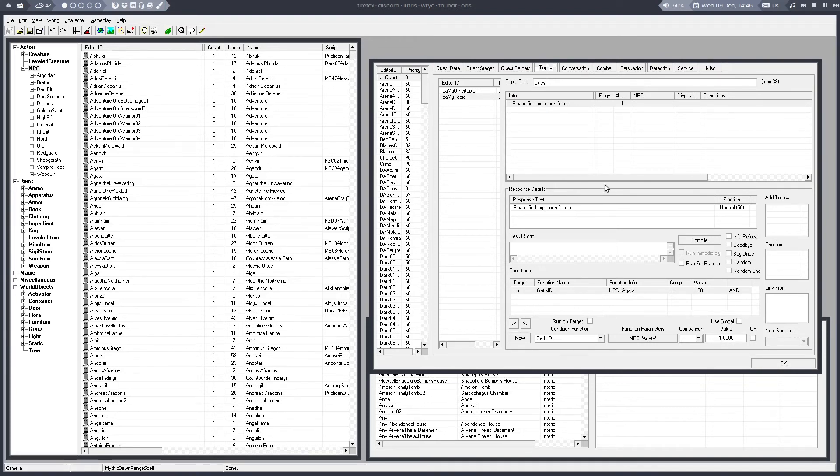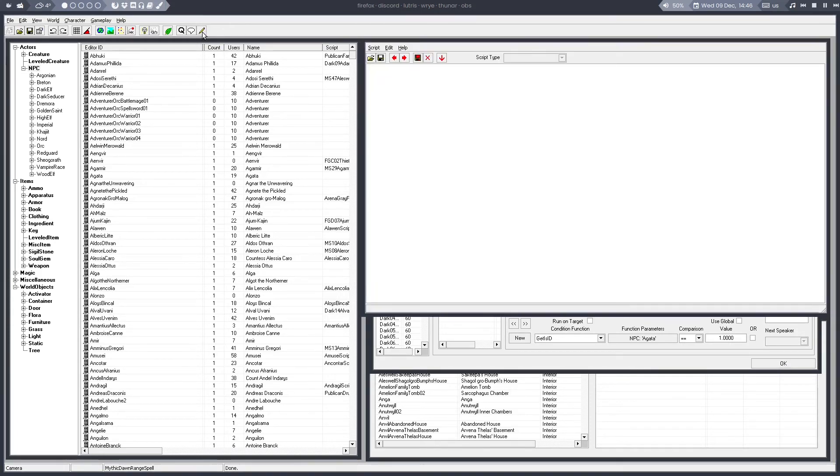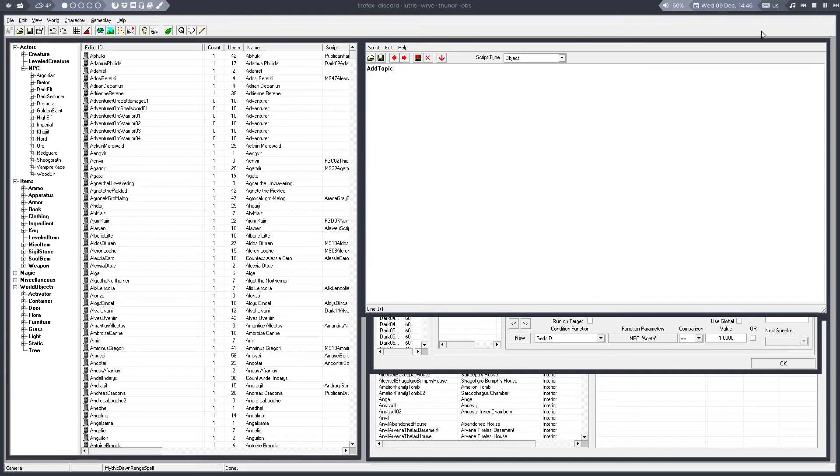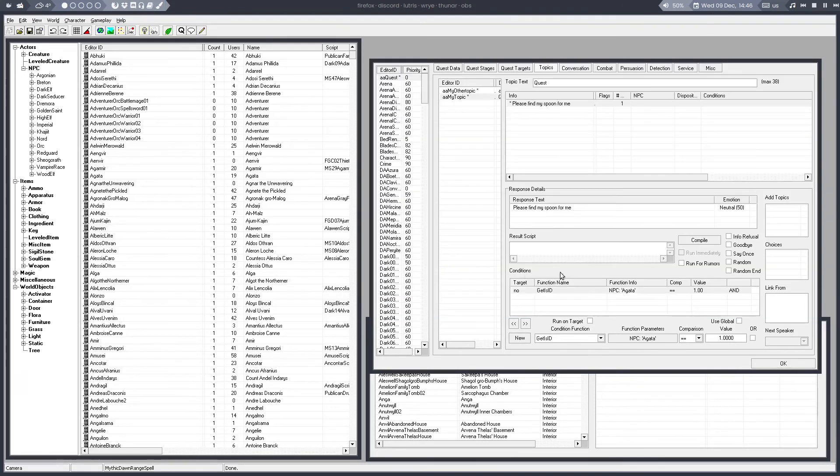To actually add that topic to be active so that you can select it, you need to create a script where you use the AddTopic command. This can be a quest script, object script, result script here and another thing. Whatever you want.